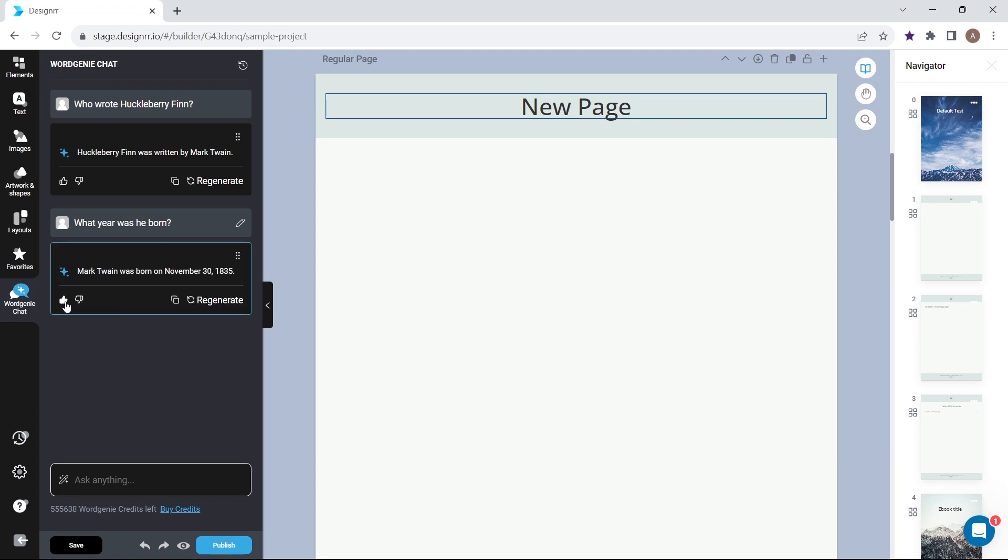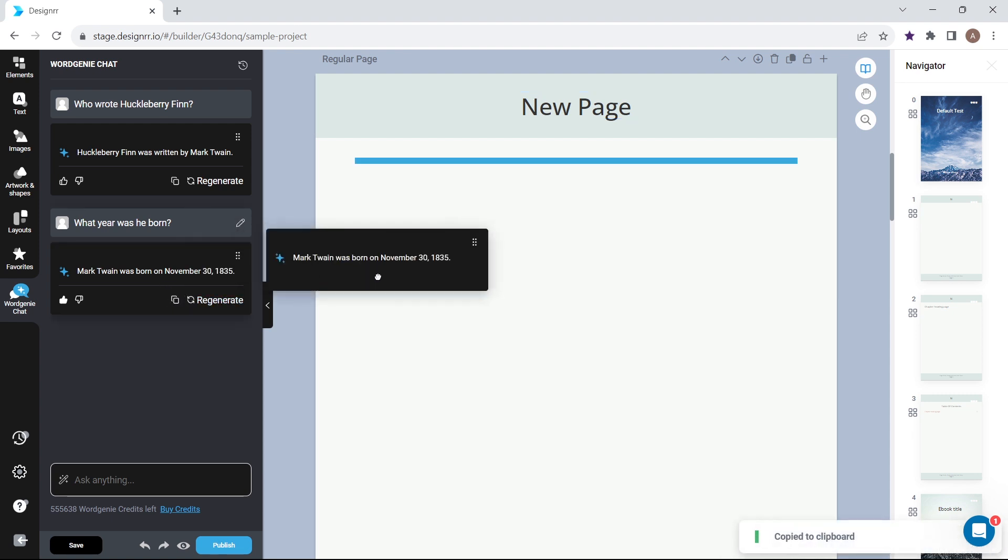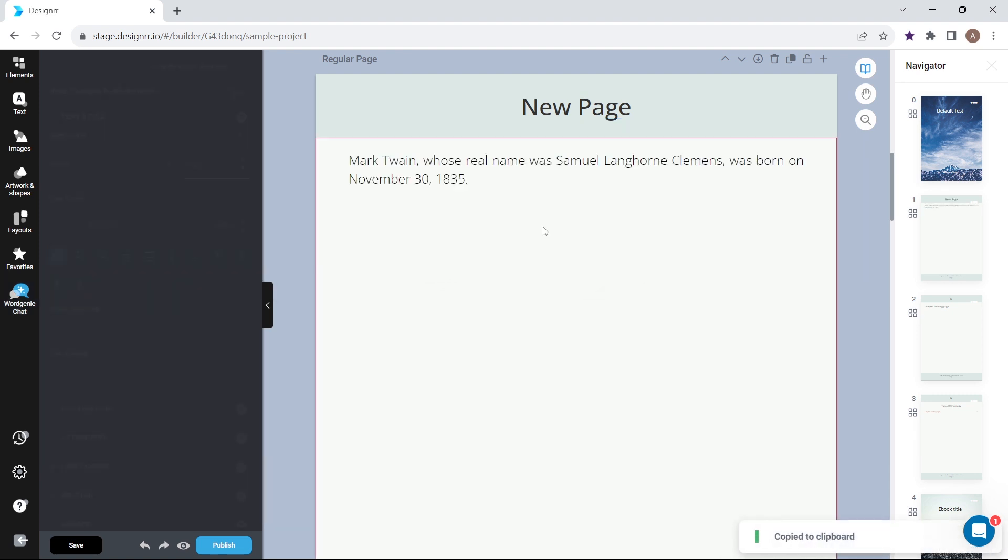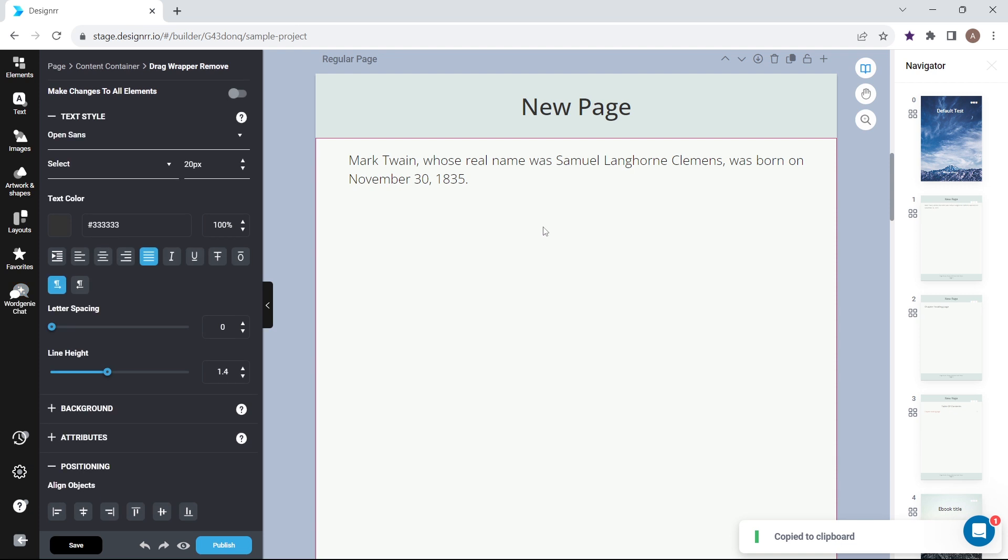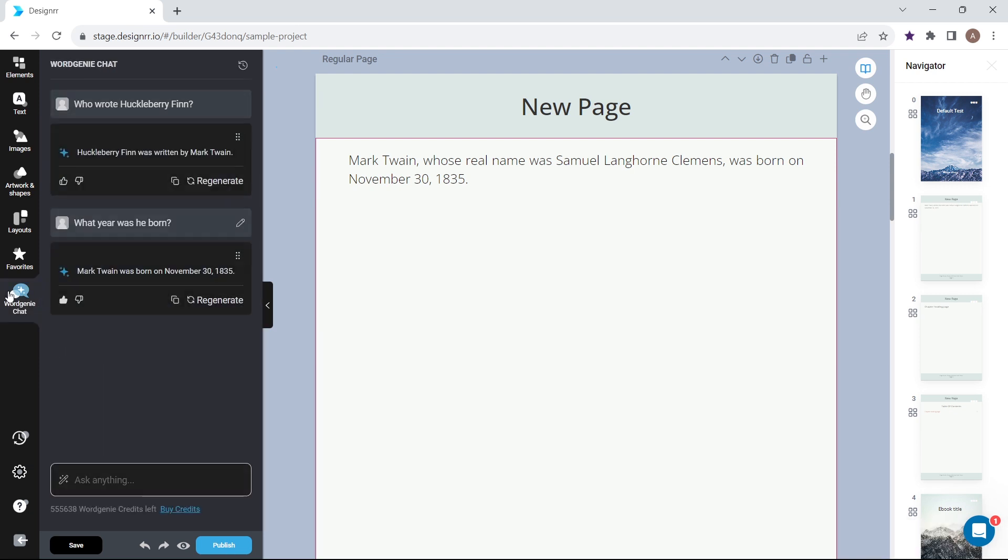You're able to copy the text to the clipboard by clicking this button. And you can drag and drop WordGenie chat responses directly into your project. Access your chat history by clicking this icon.